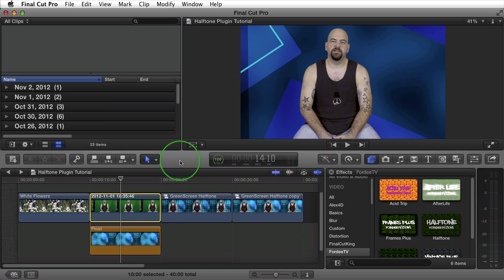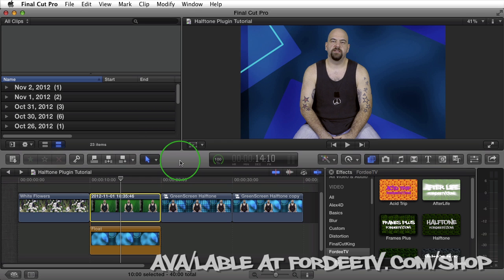Welcome back to Forty TV. I'm your host Forty. Today I'm excited to introduce you to another Final Cut Pro X effect slash plugin. This one's called Halftone.